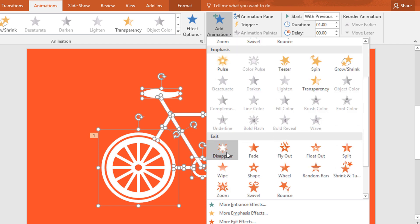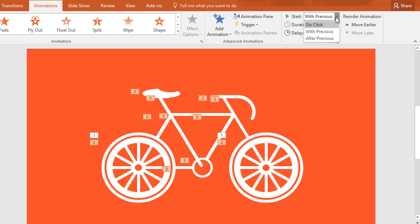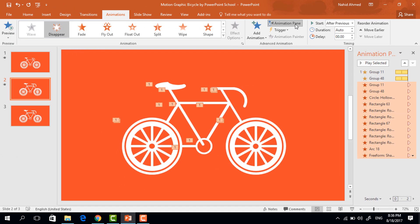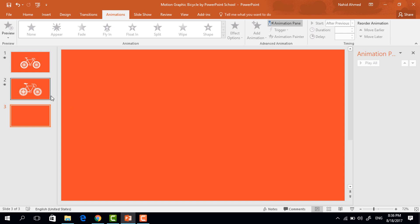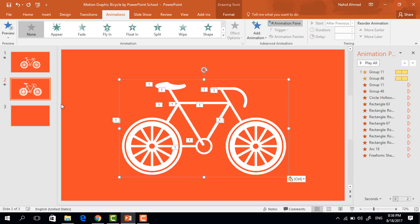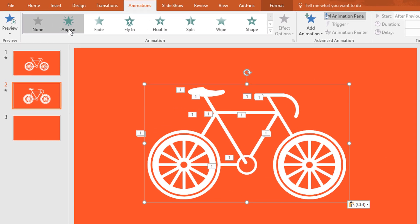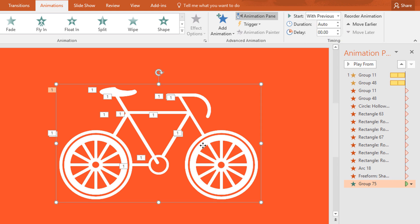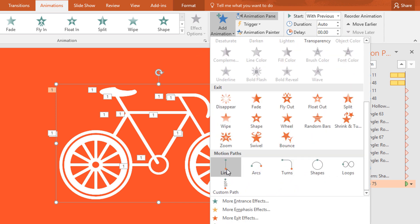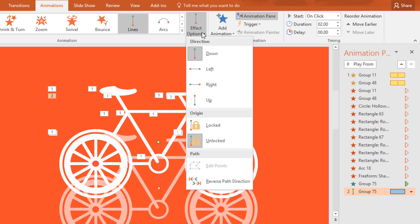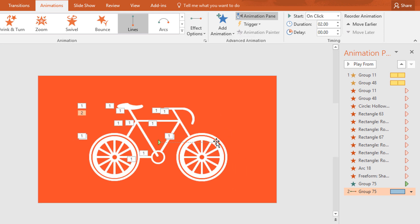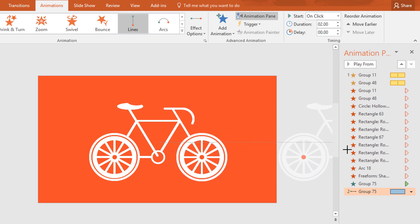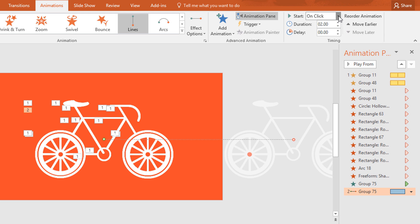Now select all the shapes, click on Add Animation, and select Disappear. Then set Start After Previous. To watch your animation status, you can click on Animation Pane. Now go to this slide, select this bicycle, and press Ctrl+X to cut. Get back to your main slide and press Ctrl+V to paste. From Animation, select Appear and set Start With Previous. After that, again select this new bicycle, click on Add Animation, and from Motion select Line animation. From Effect Options, select Right, then holding the Shift key drag this red dot like this. Then set Start After Previous and the duration to 0.75 seconds.